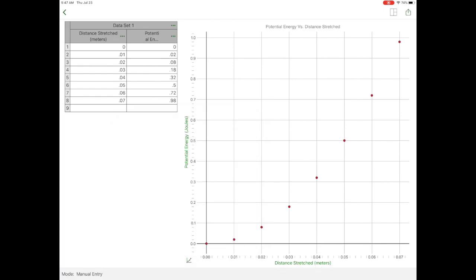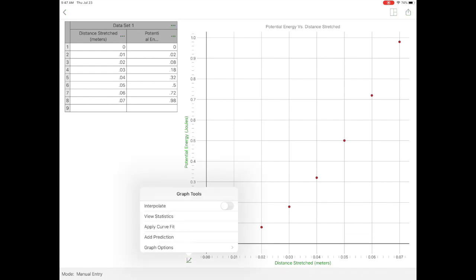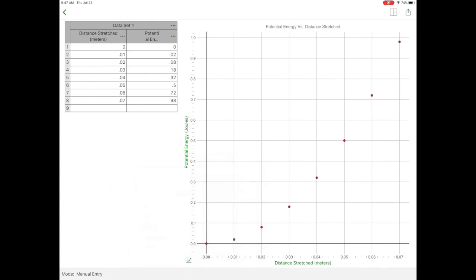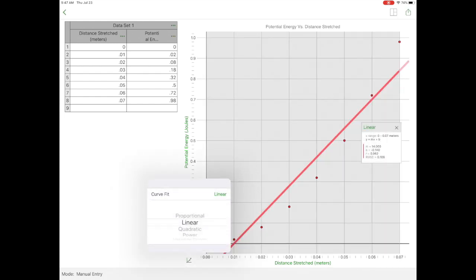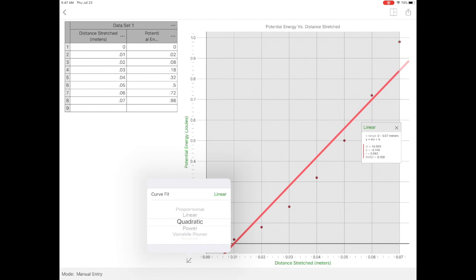The next thing I need then is a trend line or a regression. So I'm going to click again on that little graph on the bottom left corner, and I want to apply a curve fit. Linear does not look like a good curve fit, so I'm going to change that to power. Looks pretty good, so power relationship.